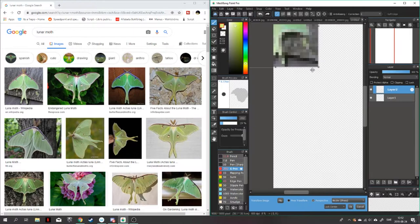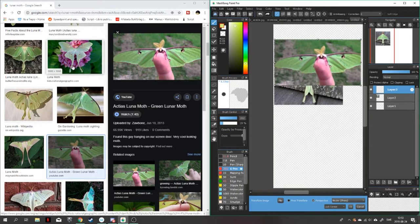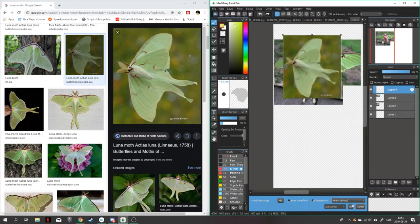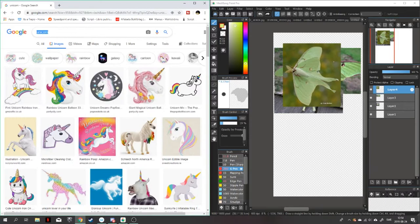Ladies and gentlemen, it should be about time for us to have a ScrawlrBox video, but I don't know where my ScrawlrBox is for this month. It's supposed to be in the mail — who knows where it is. So instead, we are doing a random creature design video.